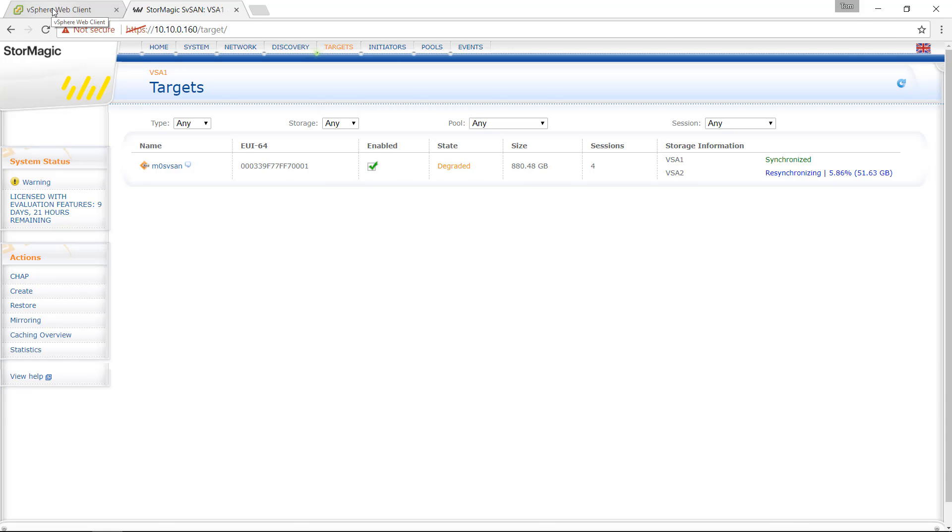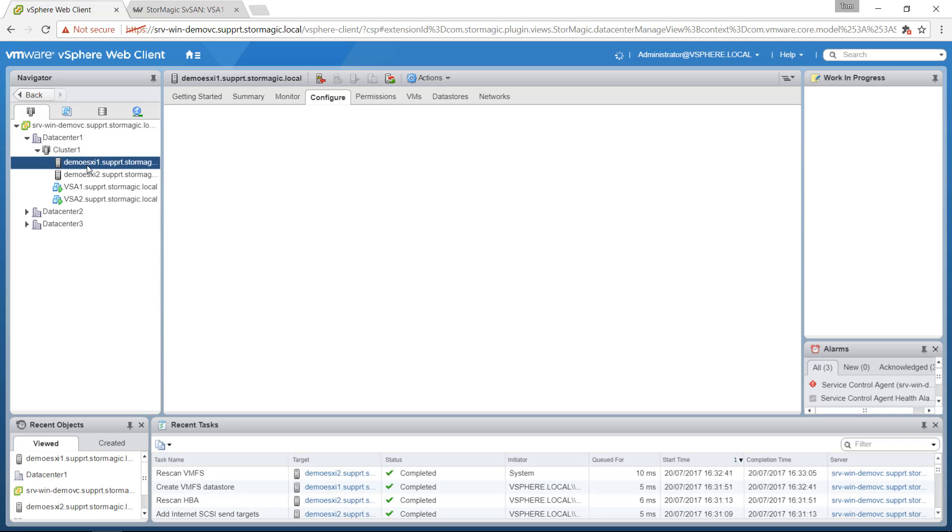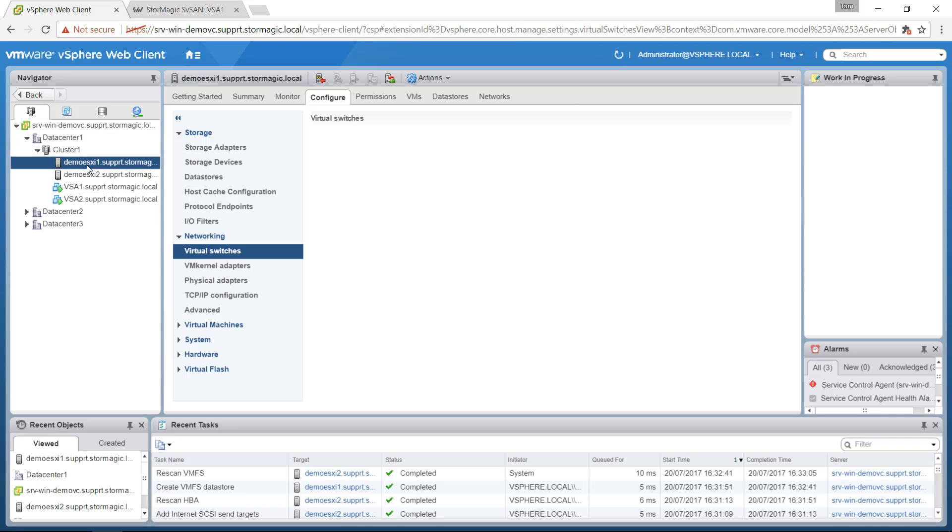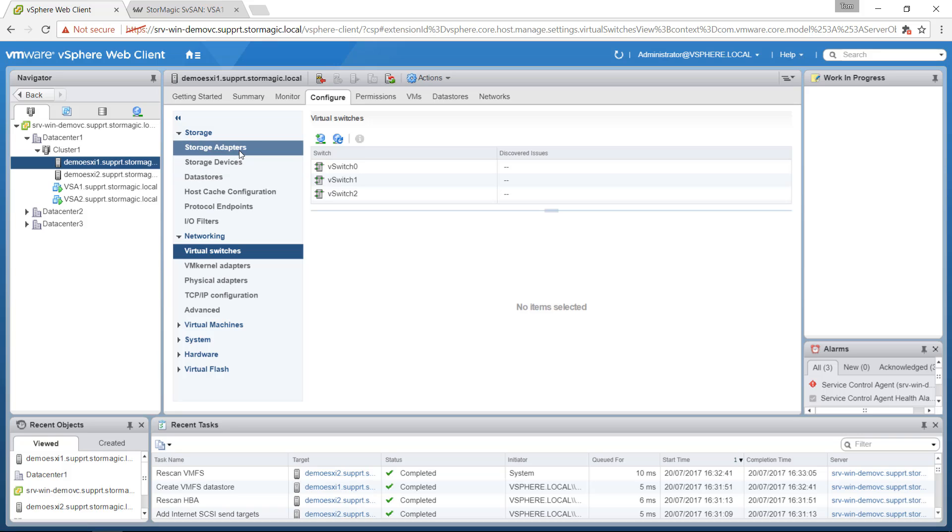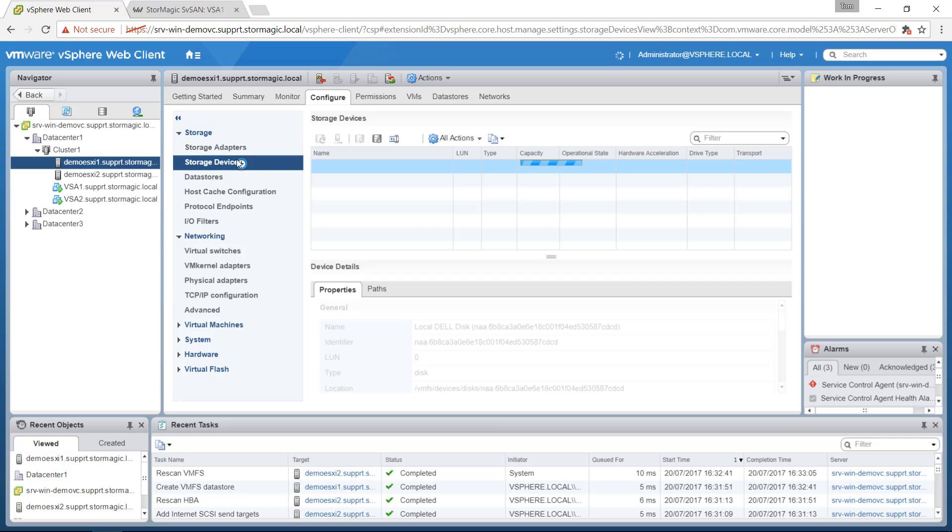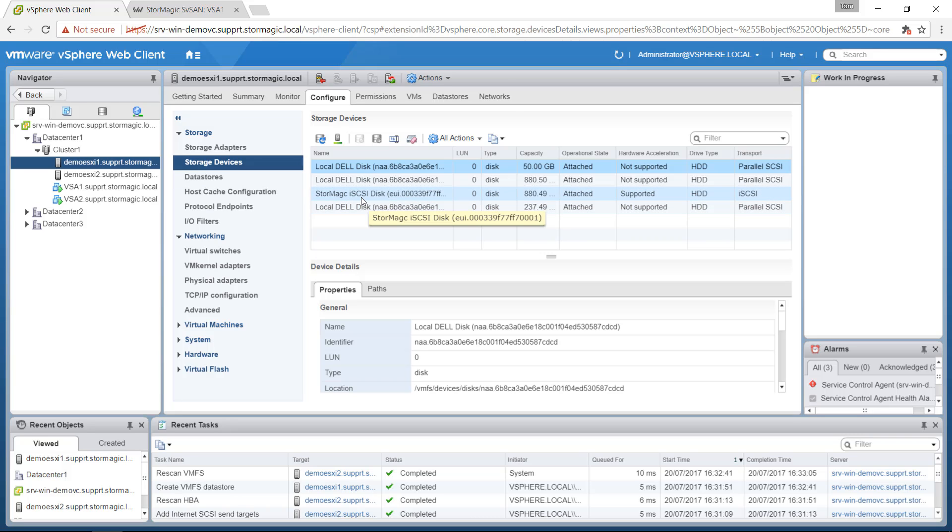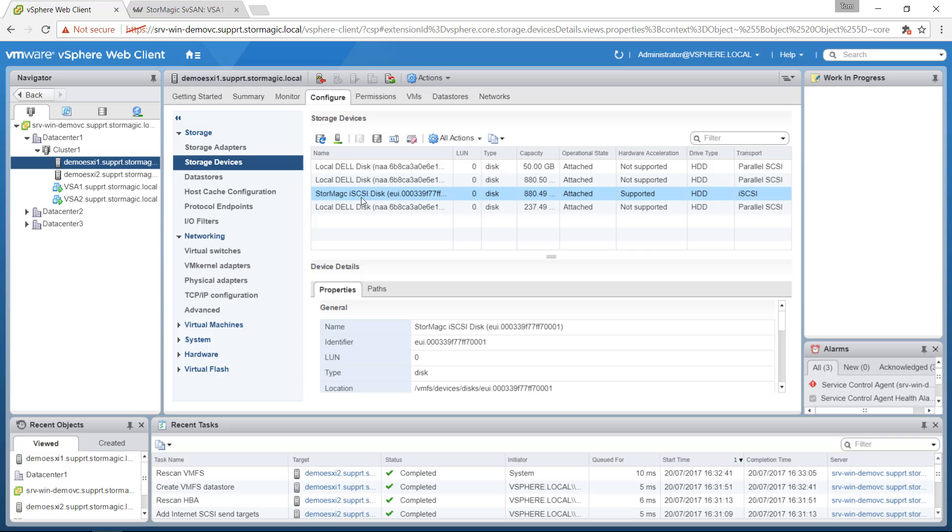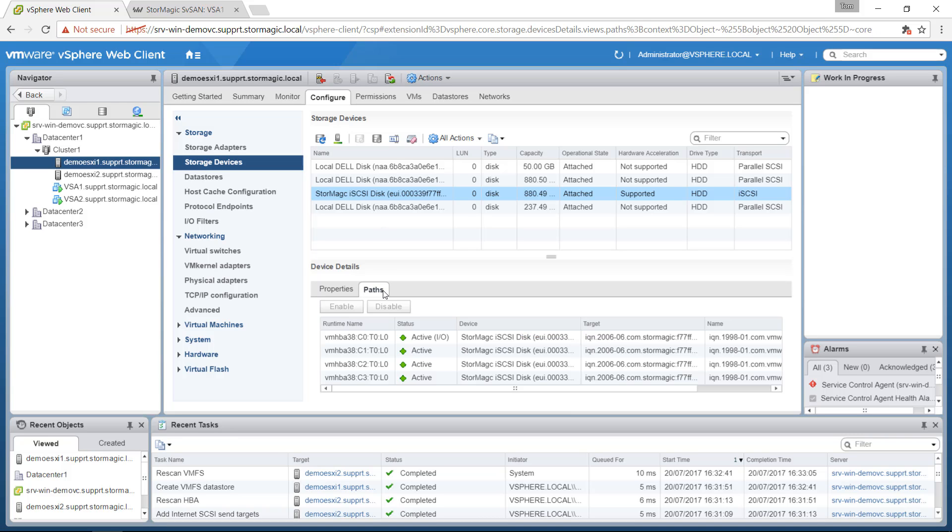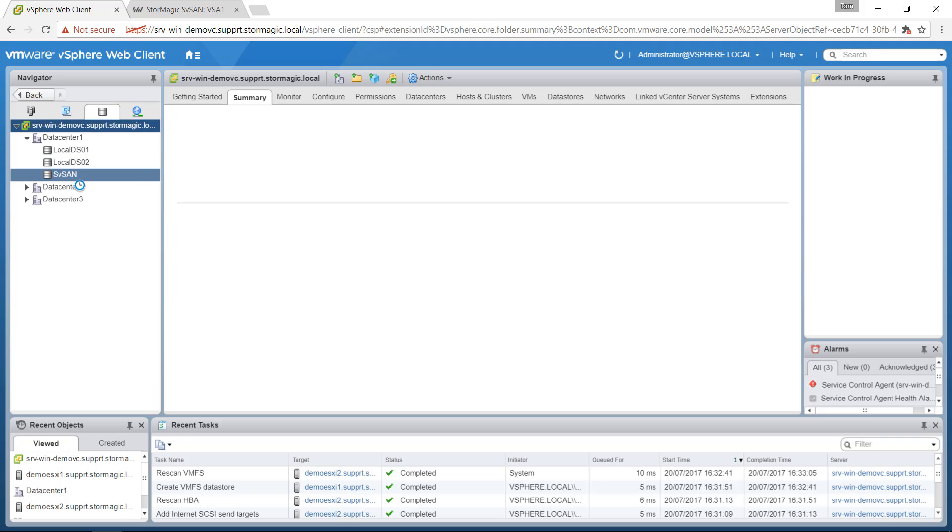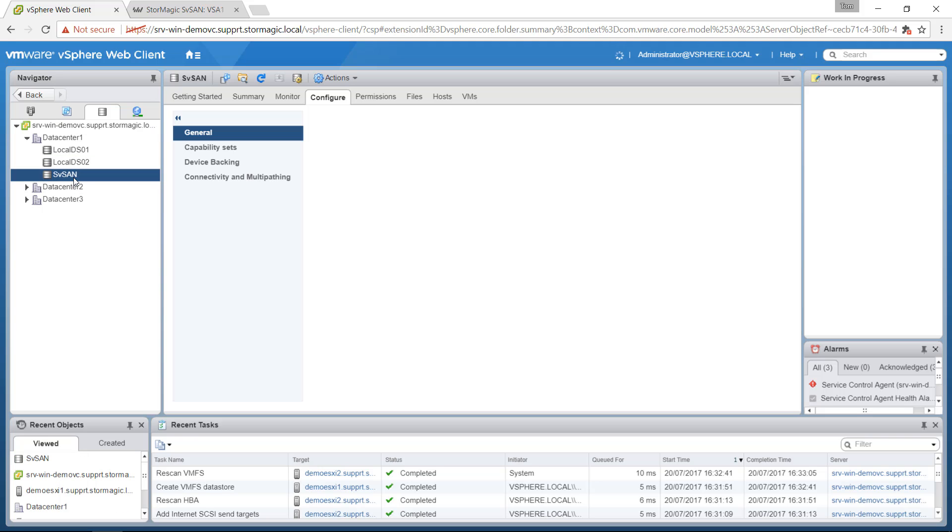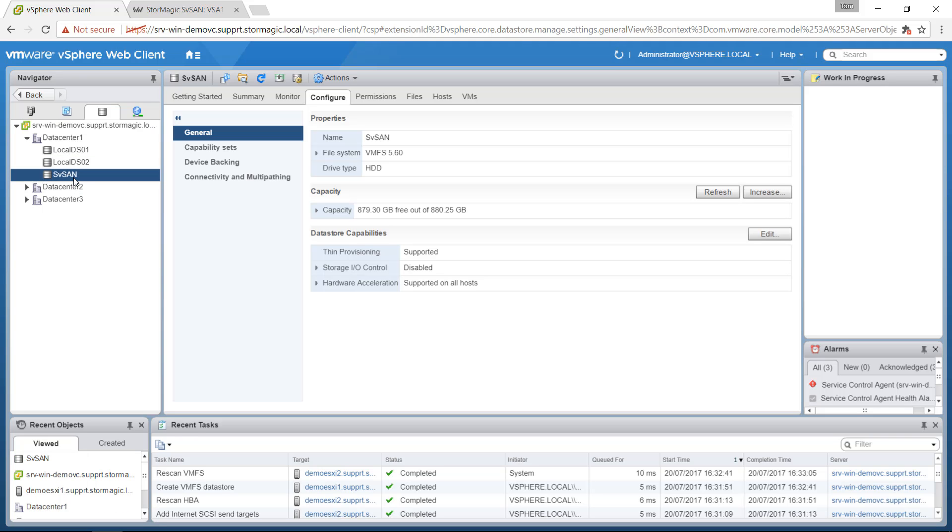And as we go back to our vSphere web client, if we select one of our ESXi hosts and we look under storage devices, we'll now see that we can see a StorMagic iSCSI disk. And if we click on that and select paths, we'll see the iSCSI multi-pathing configured there. And then finally, if we click on data stores, we'll see our SVSAN data store, which we can now start to create virtual machines or copy existing ones into.